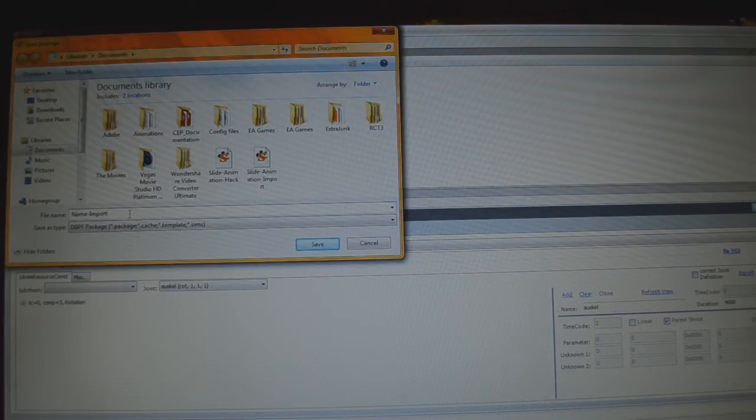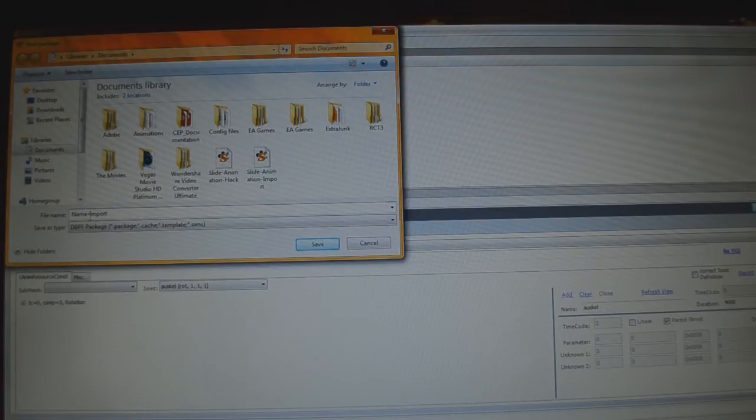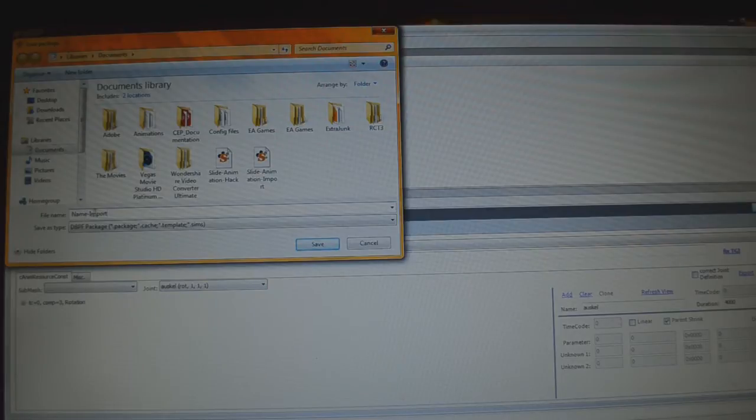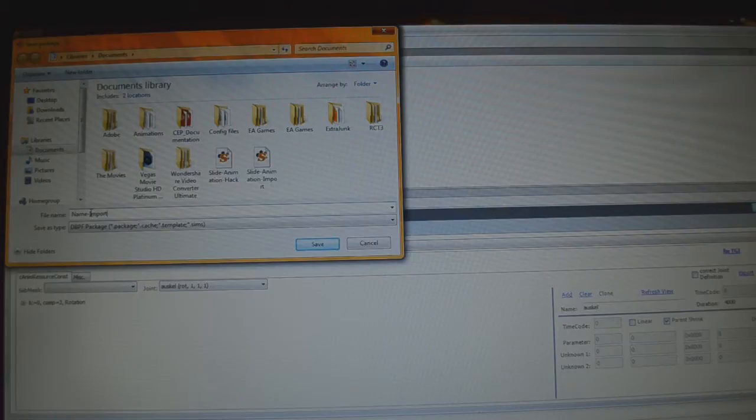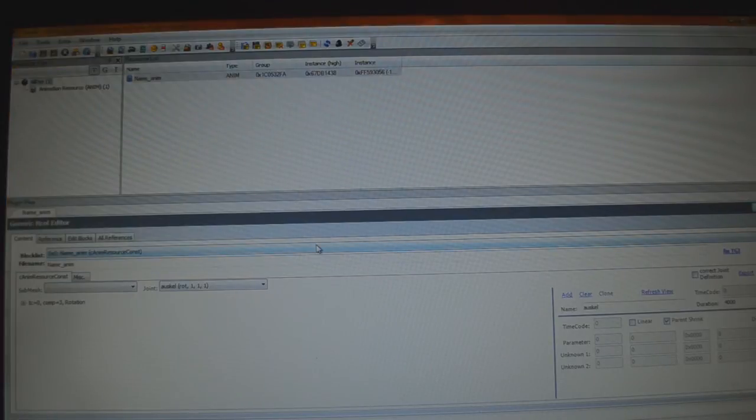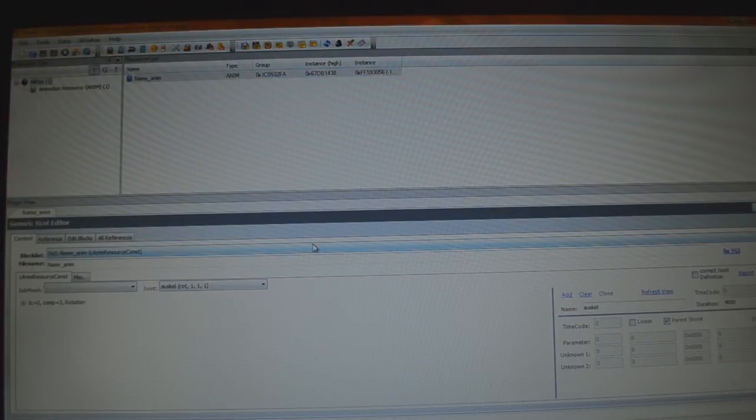And again, here you cannot use spaces. If you wanted to, I suppose you could just squish this all into one, right? Just this name, import, and no line, but don't worry about that. And now we're going to save it. And that takes care of that right there.